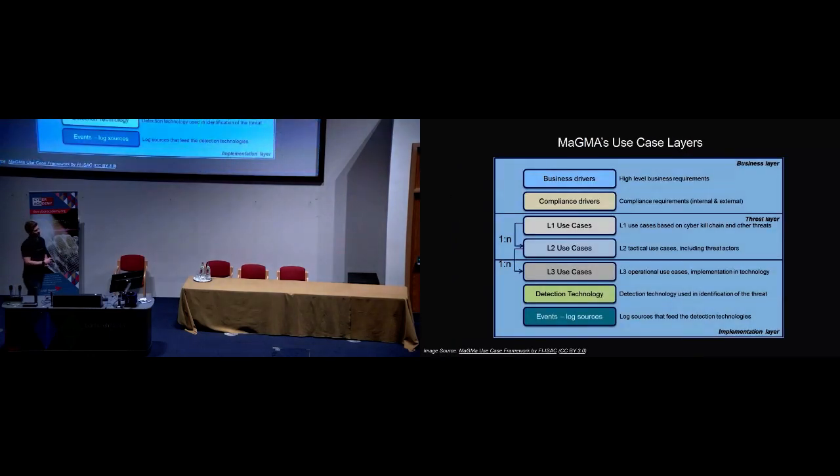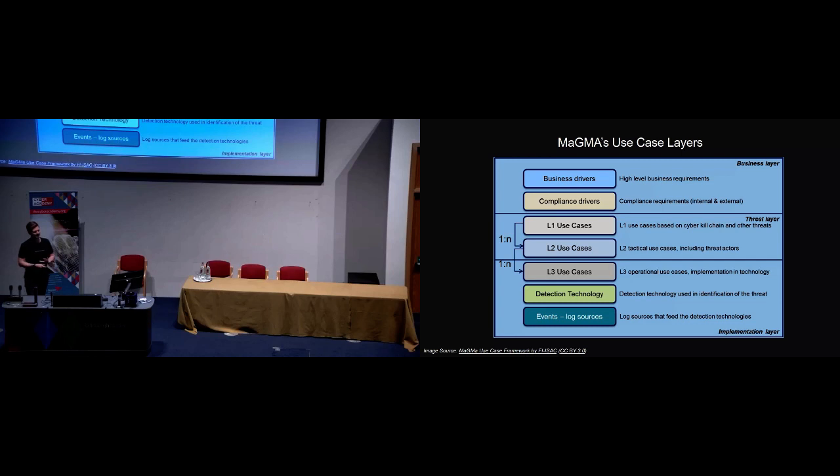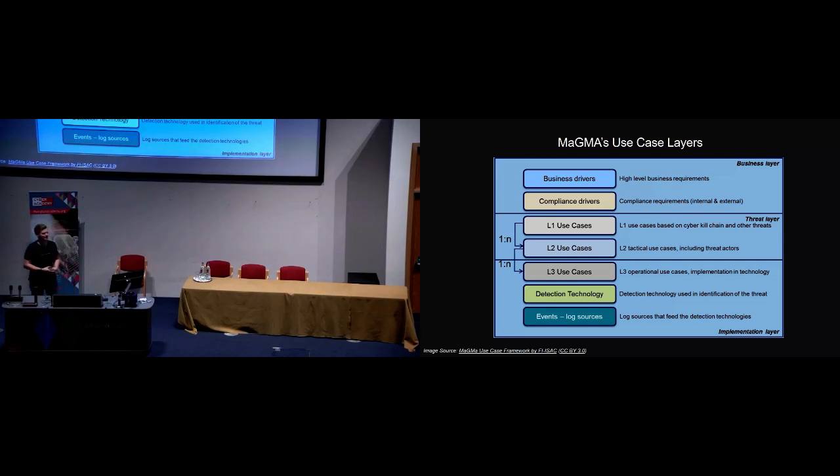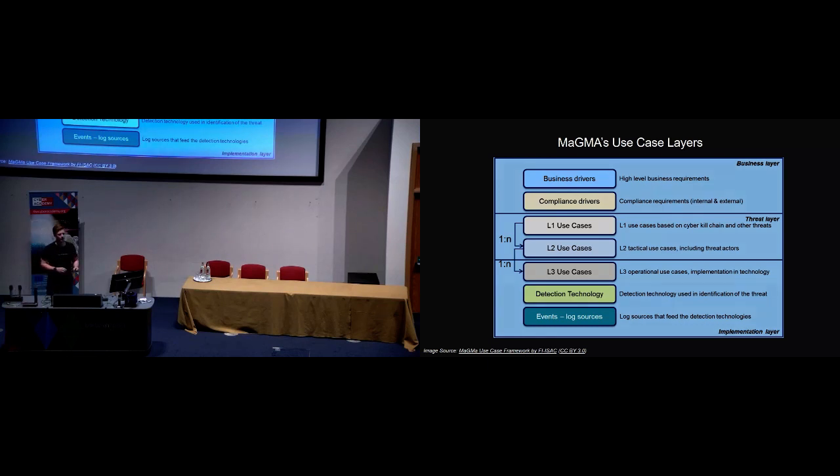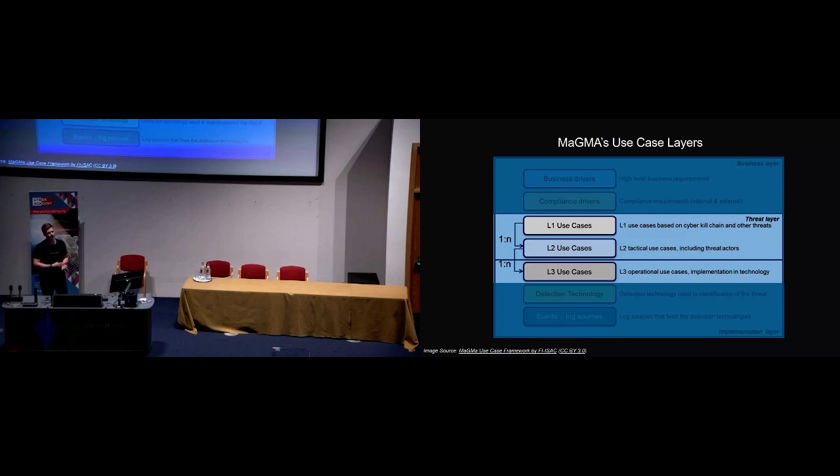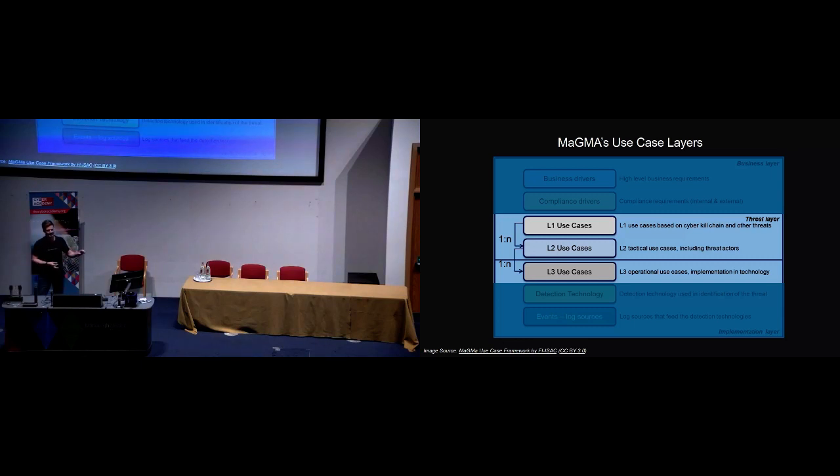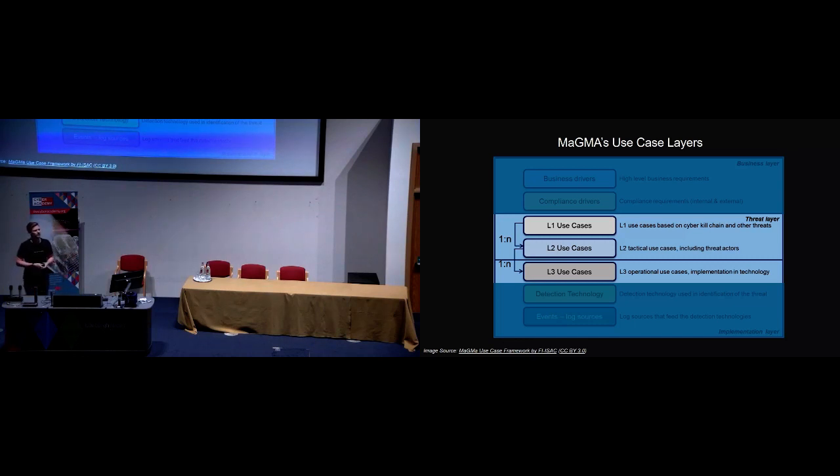These are the various layers. Right at the top we have drivers, so business or compliance. Right at the bottom we have detective technologies that the use cases are deployed upon. And then at the very bottom we have events, i.e. the log sources that fuel the use cases. We're going to squarely focus in the middle. Level one use cases, this is essentially mapped to the kill chain and a few of the threats. This helps you at a really high level just say, what am I looking for here? I'm going to be looking for reconnaissance or actions on objectives or DDoS or something like that. Real high level but straight away helps you to start categorizing your use cases.